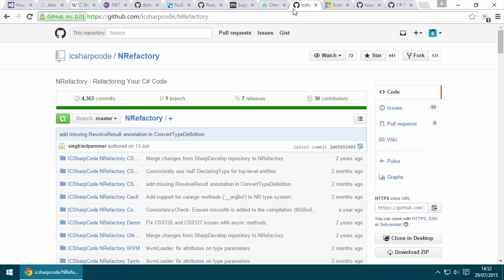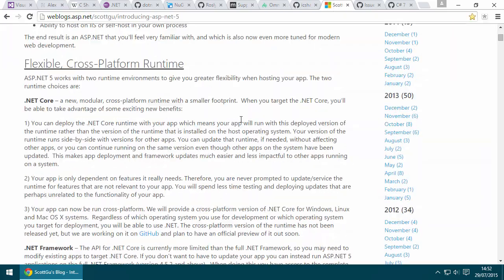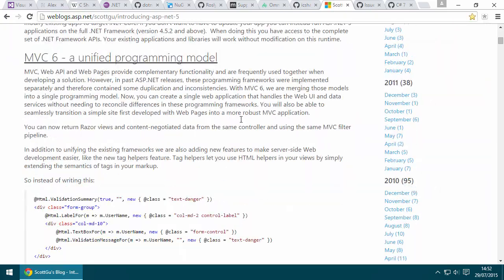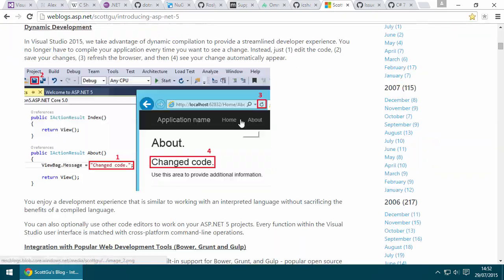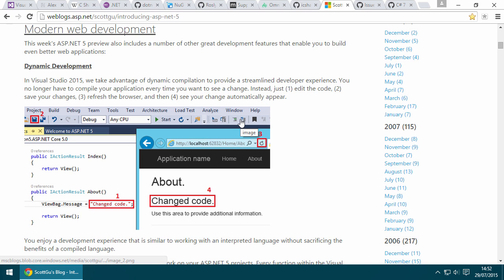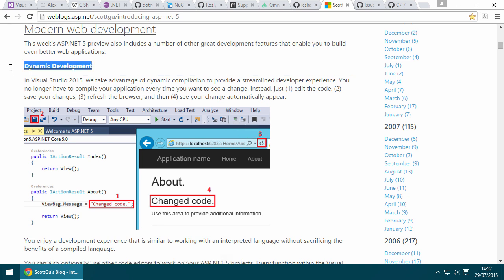One more reason why Roslyn is beneficial is because it has this feature called dynamic compilation. In practice, what that means is that in ASP.NET 5, we get this idea of dynamic development. This is a blog post by Scott Gu introducing ASP.NET 5. Basically, if you've ever done any kind of ASP.NET web development, you know that when you make a change, you have to stop the Visual Studio debugger, make the change, then restart the server, and it's a very tedious process.